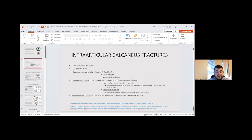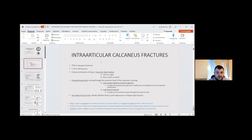The primary mechanism of injury is traumatic axial loading, falls from a height, and motor vehicle accidents. The primary fracture line runs through the posterior facet of the calcaneus, forming a superomedial fragment and a superolateral fragment. The secondary fracture line dictates whether there is a joint depression or tongue-type fracture.